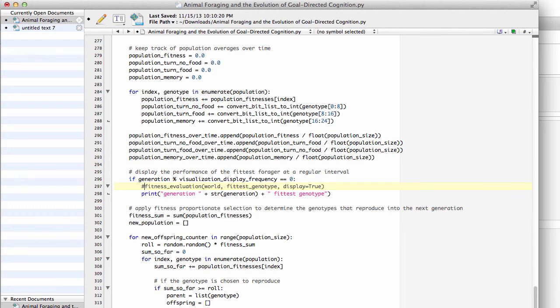The first thing you'll want to change in this file is you'll want to comment out this fitness evaluation function call that's right under the if generation mod visualization display frequency. And that's because this is the code that actually displays the ipython blocks grid world there, and on the command line you don't want that call to happen because you can't actually do that kind of visualization on the command line.